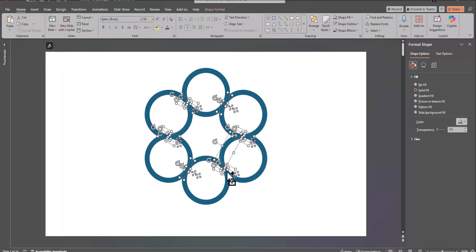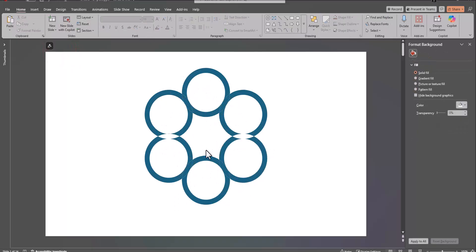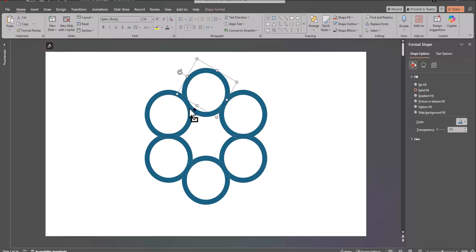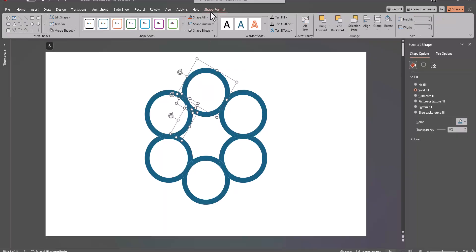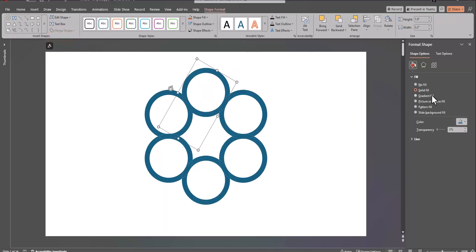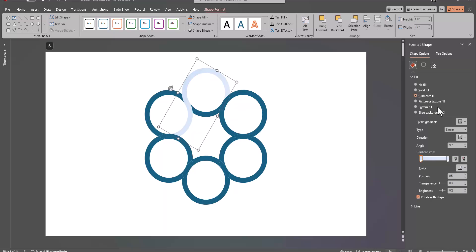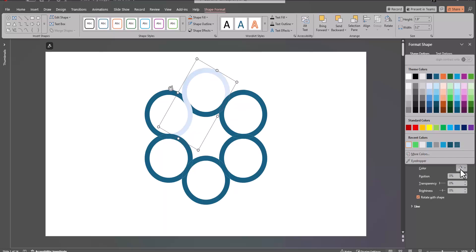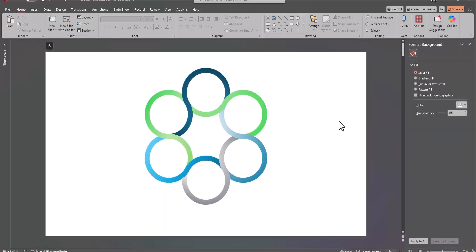Now delete all of the extra pieces that you don't need. Now select three of the sections at a time, and under shape format, select union. Then change the fill color as desired. Repeat these steps until your job is complete.